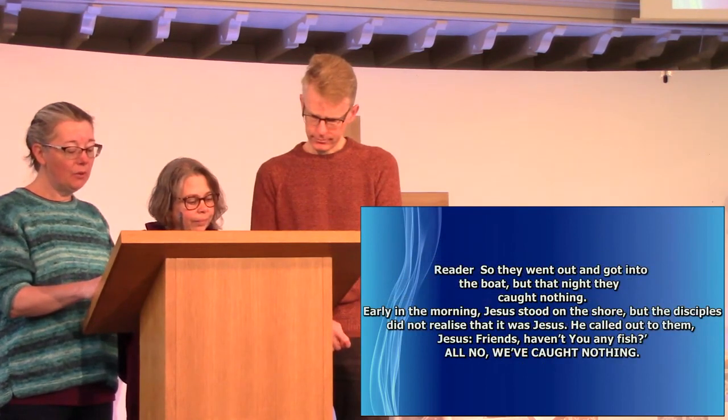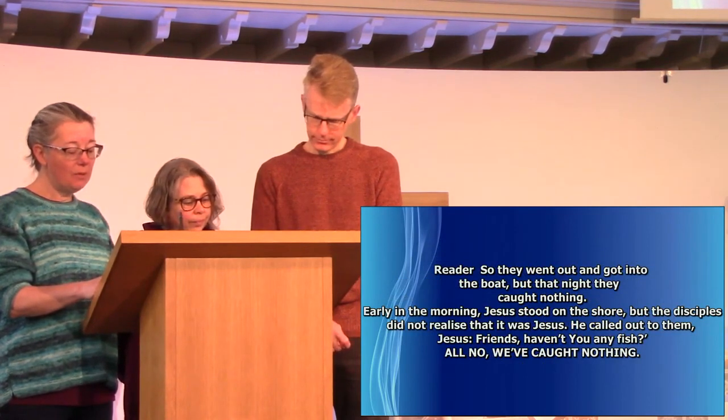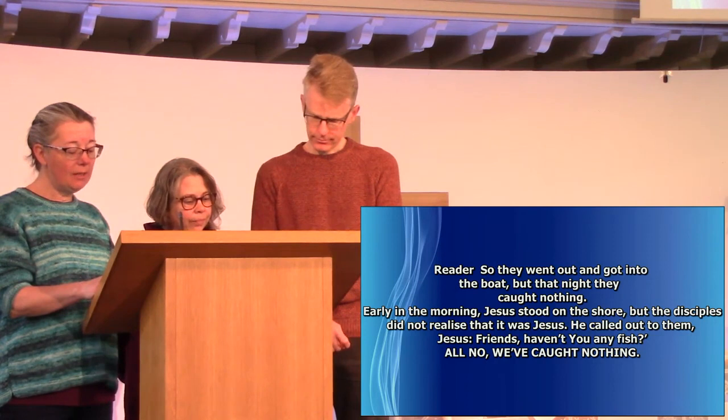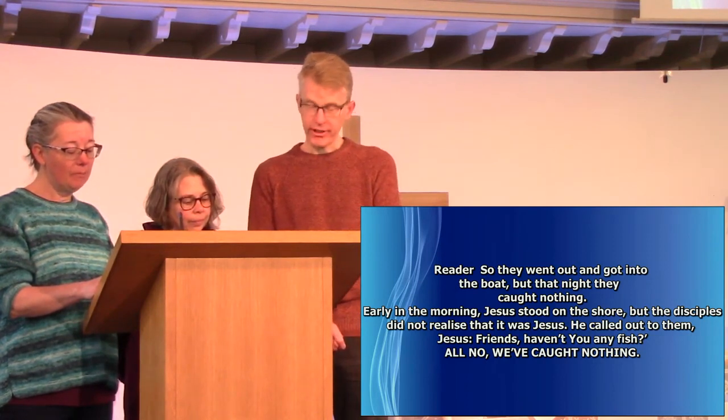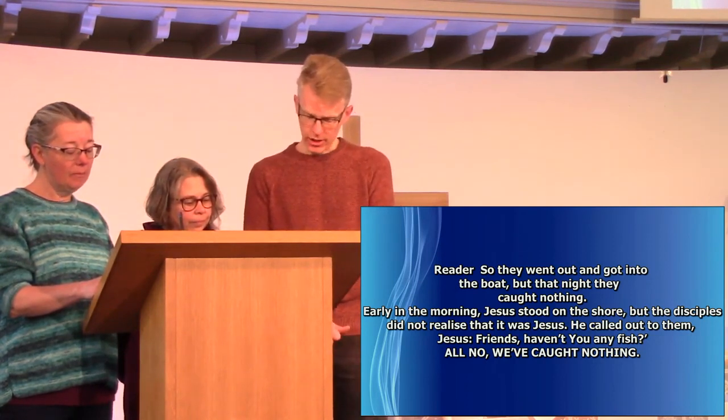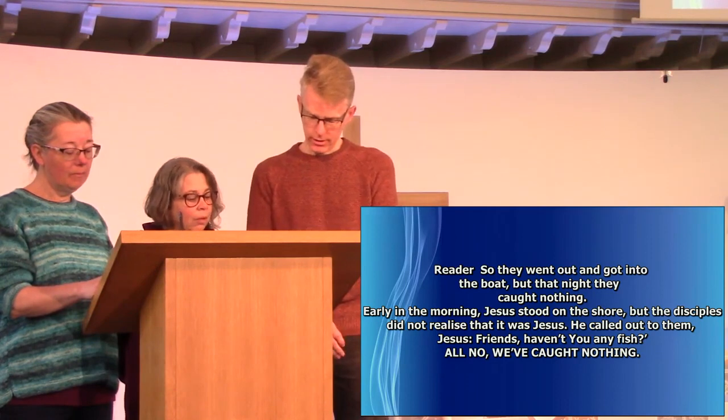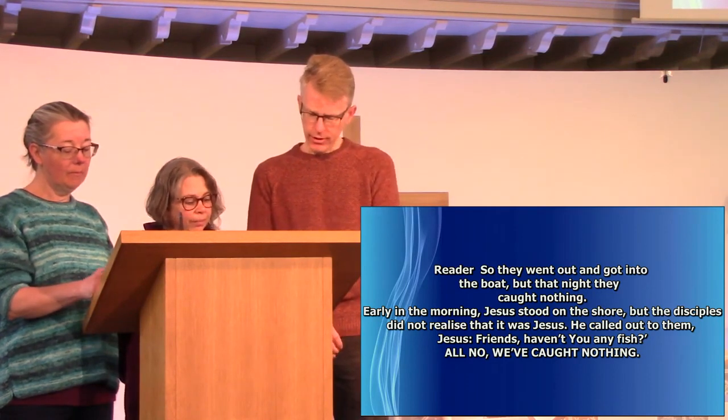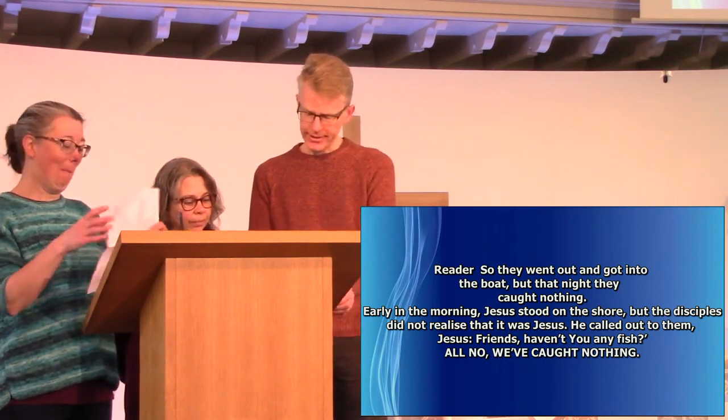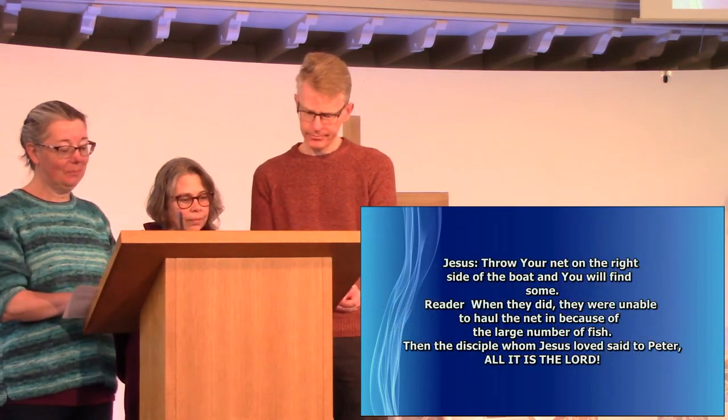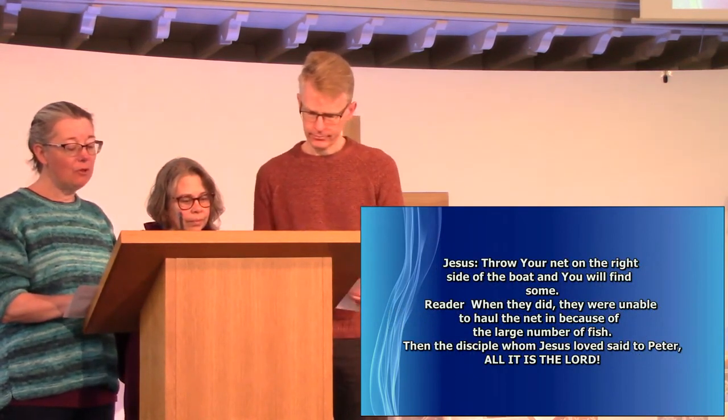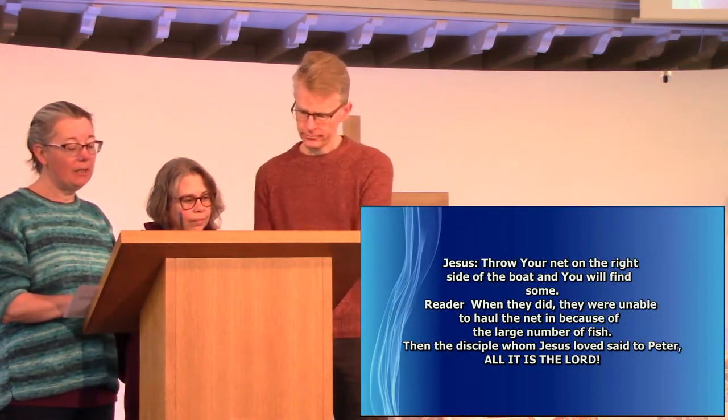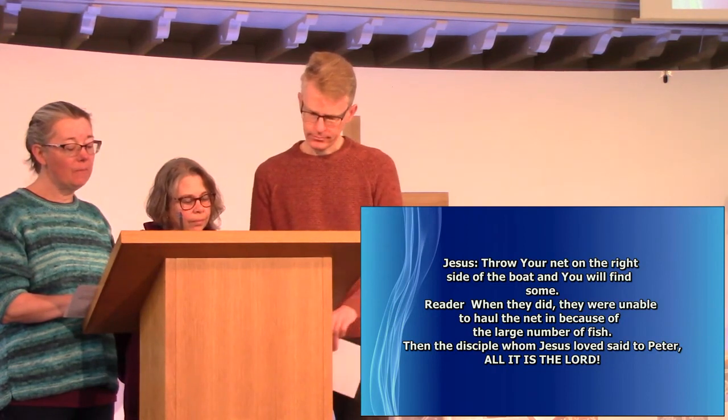Early in the morning, Jesus stood on the shore, but the disciples did not realize that it was Jesus. He called out to them, Friends, haven't you caught any fish? No, we caught nothing. Throw your net on the right side of the boat, and you will find some. When they did, they were unable to haul the net in because of the large number of fish.